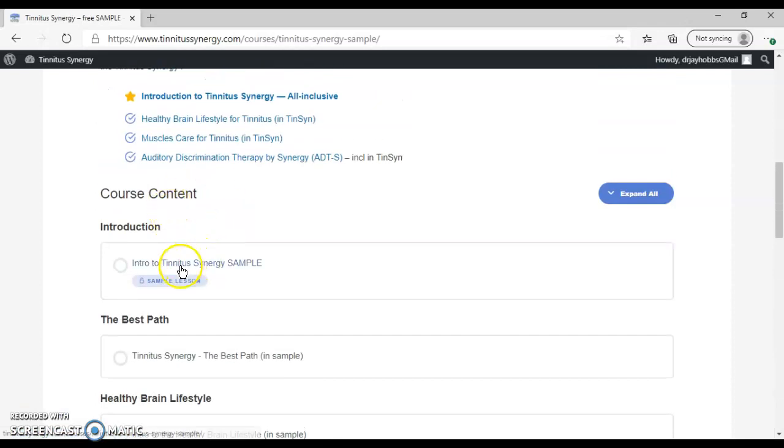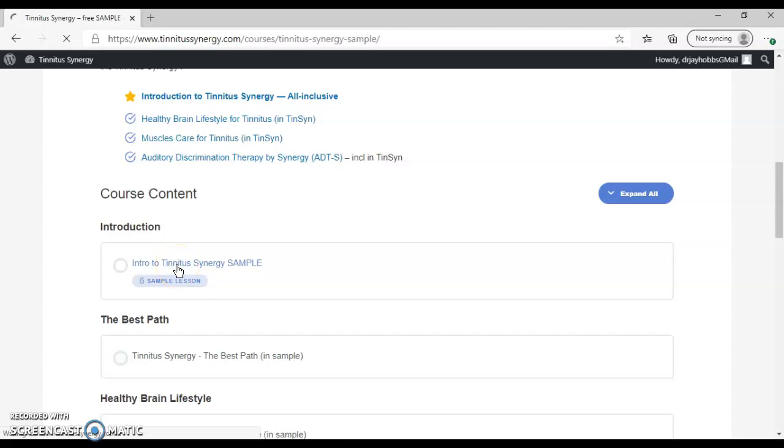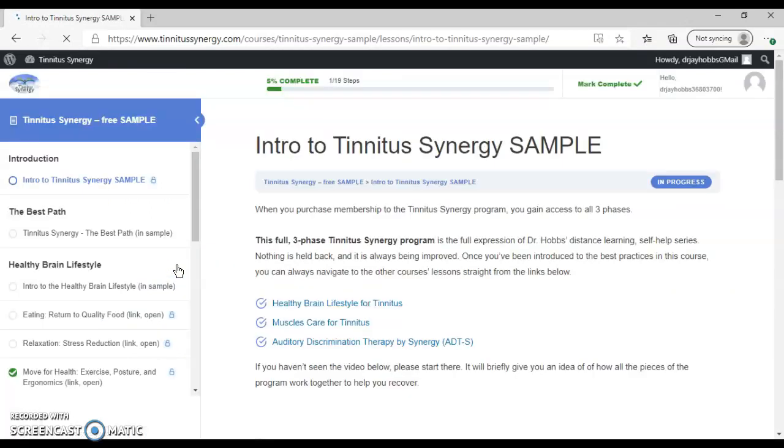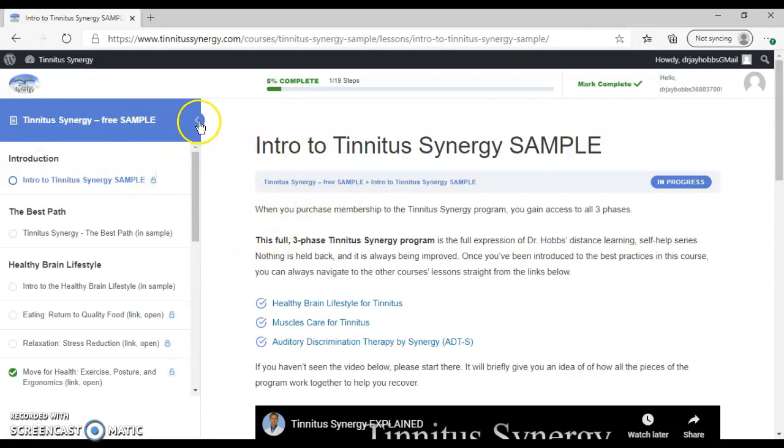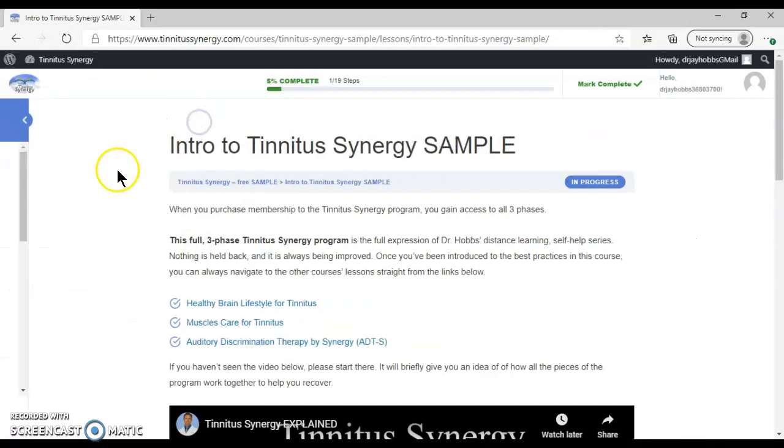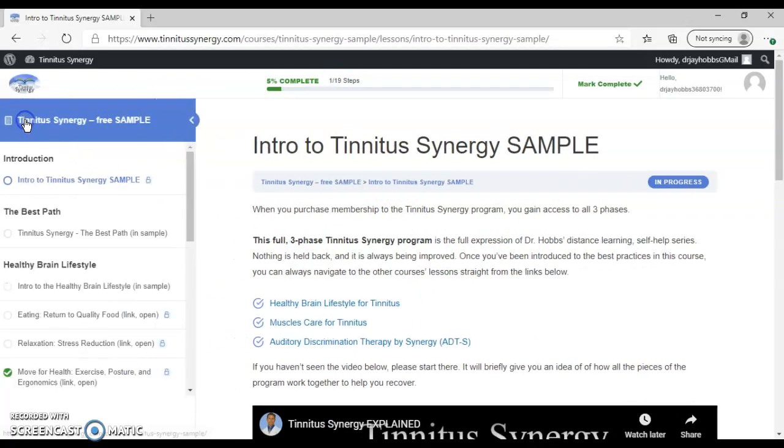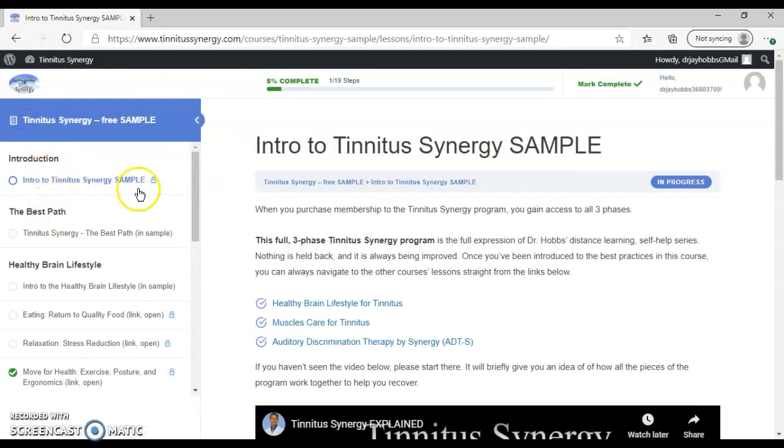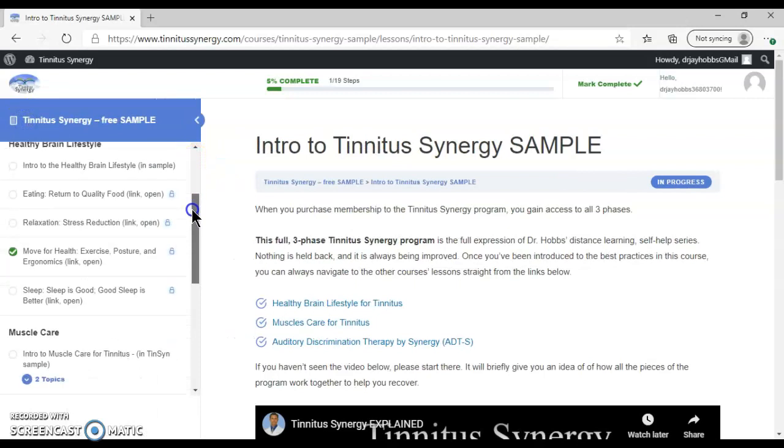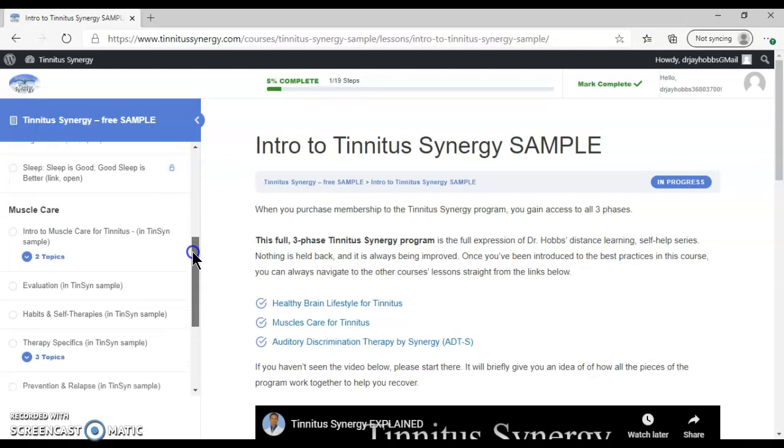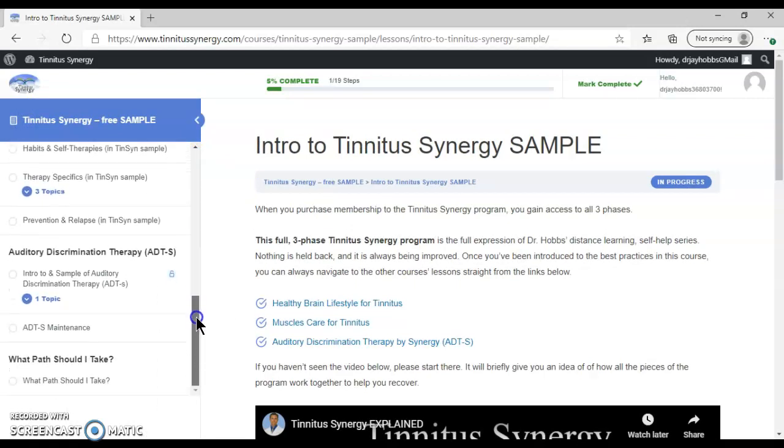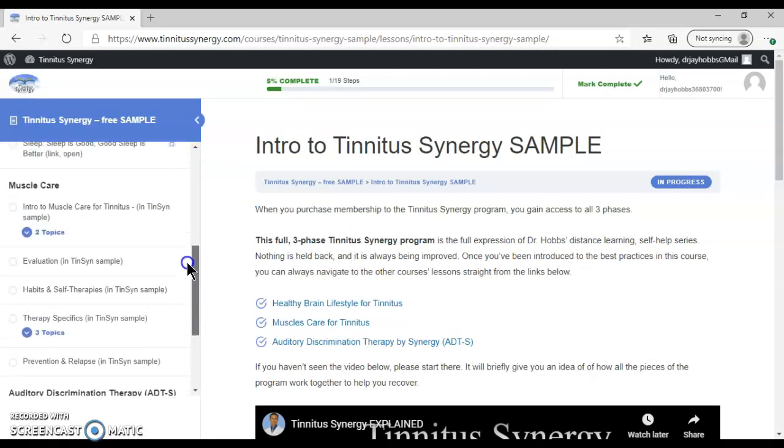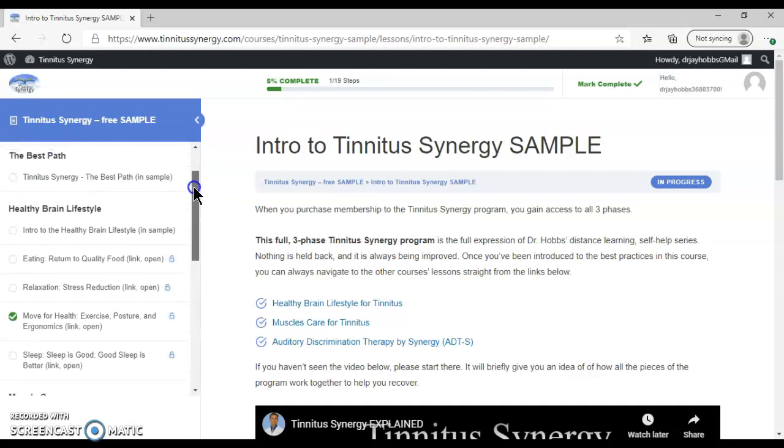So let's start with lesson number one, the intro to Tinnitus Synergy sample. Once we open up, now we're inside the course. Here's the course title. We can minimize that if we want to look at more of the screen more easily. We can make it bigger again and scroll down to see all the content.